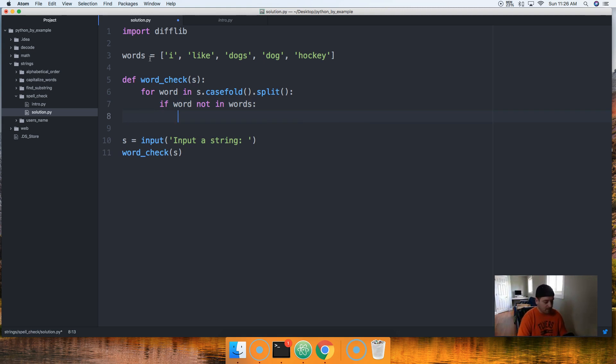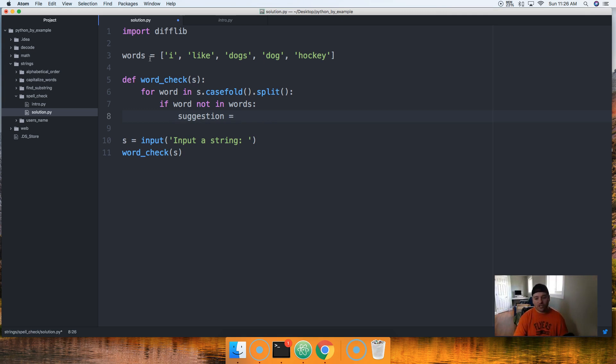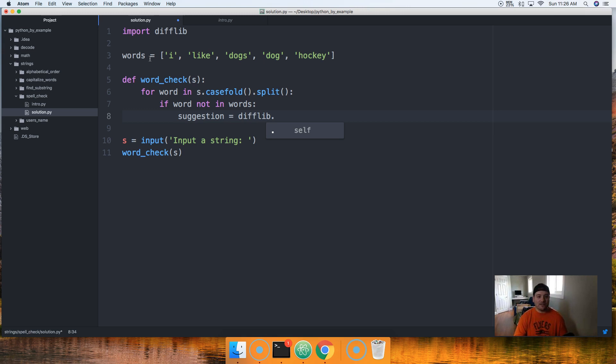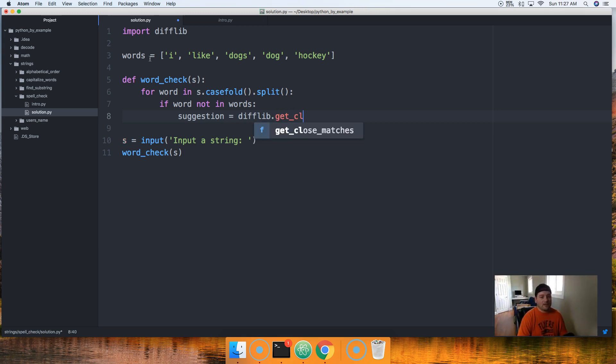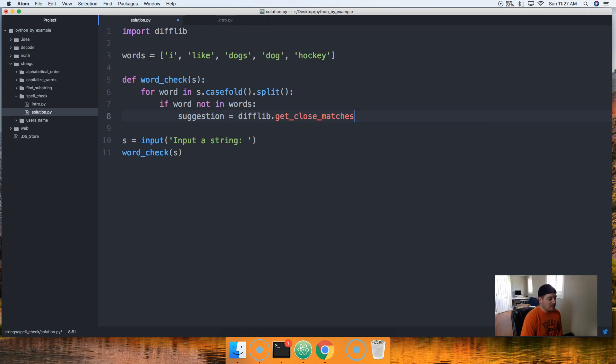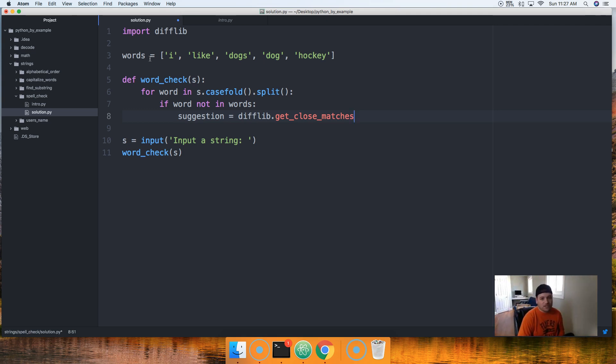So when we run this and we're gonna loop through each word, split will split on the white space. So if there's any space, it's gonna remove the white space and put it into a list. Next thing we want to do is check if the word is in the list of words.